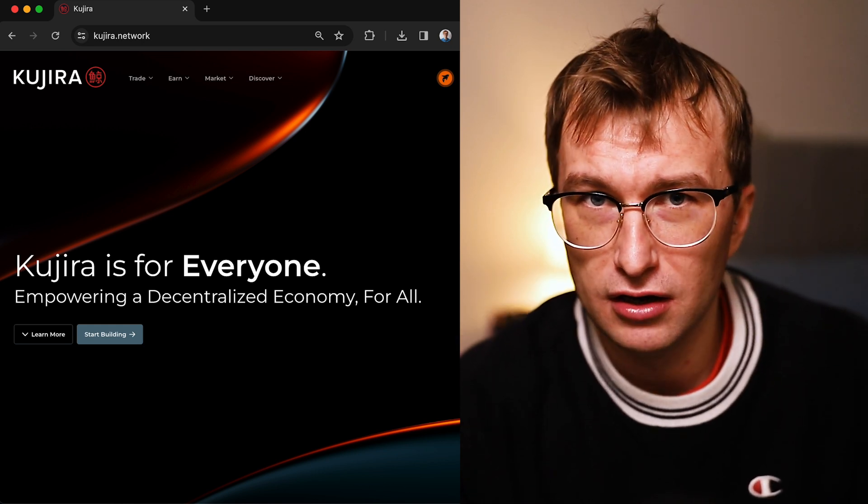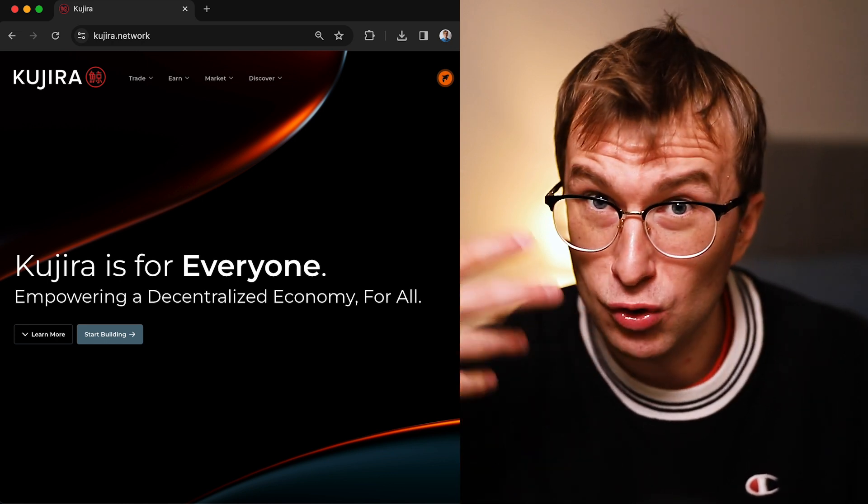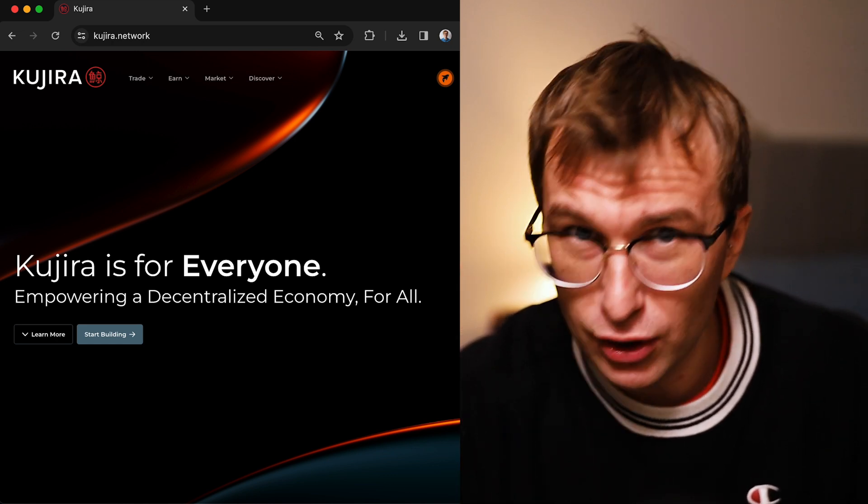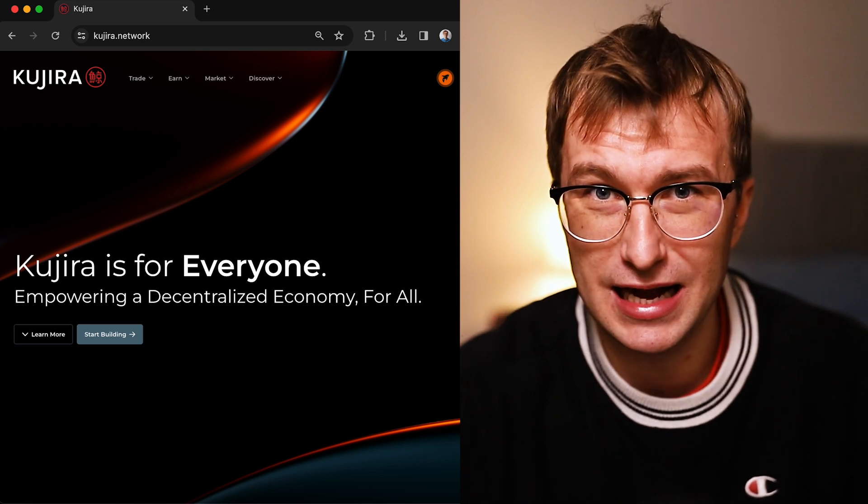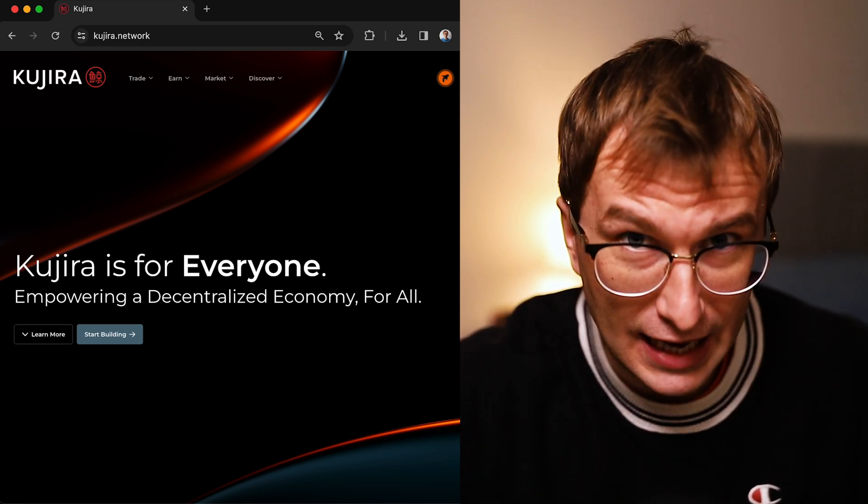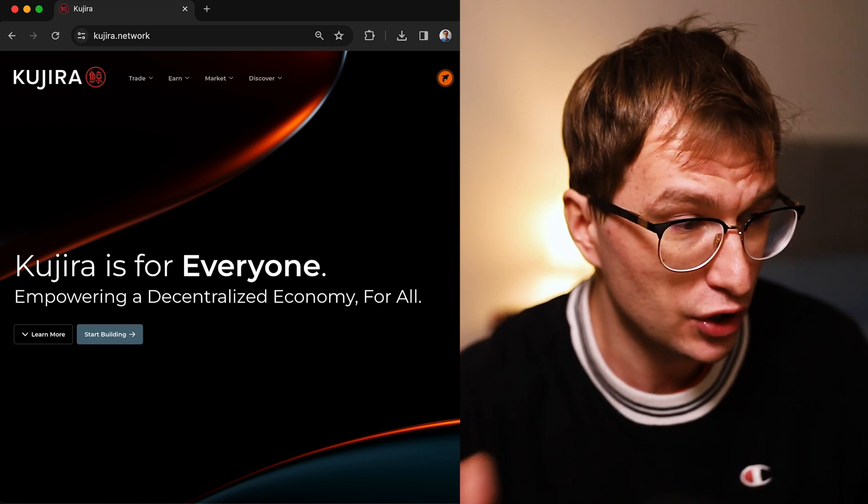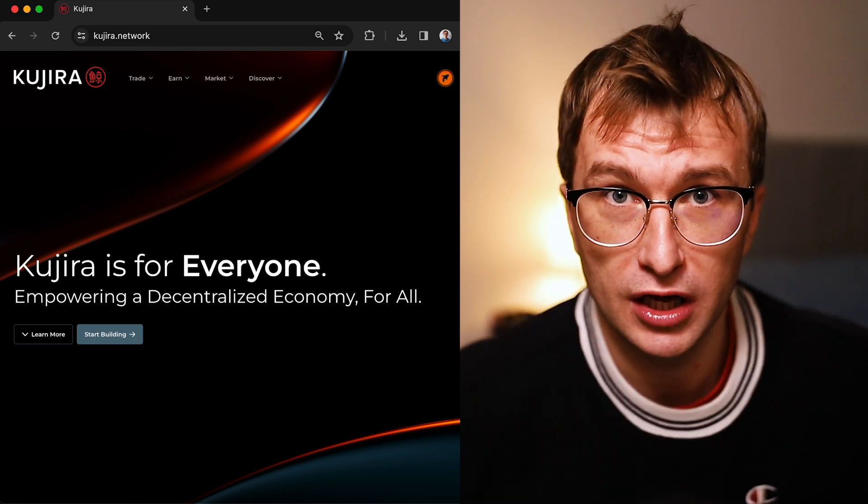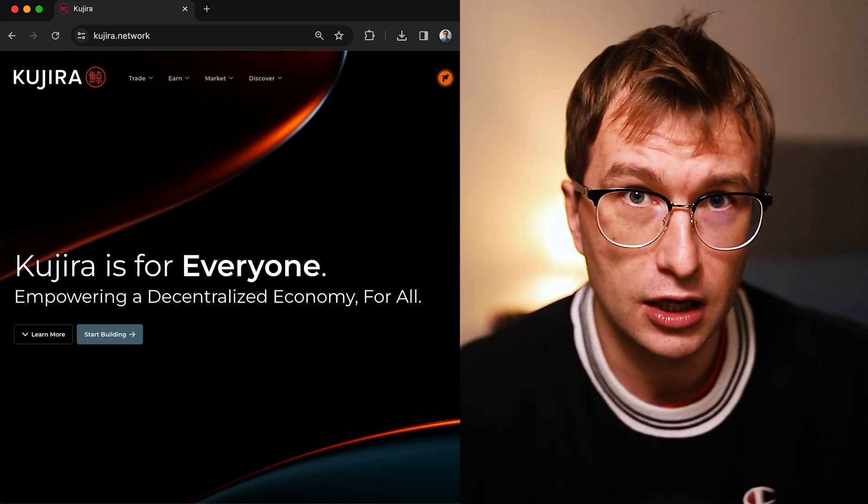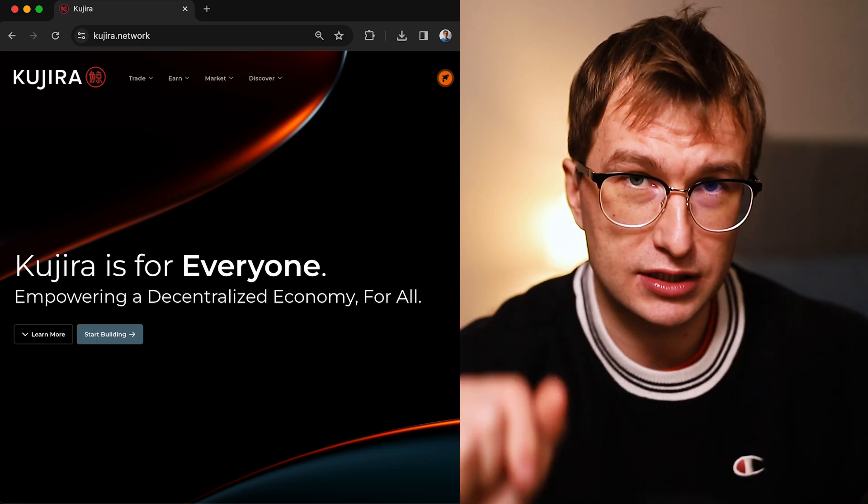For example, there was Nolus airdrop that printed numbers for many people - one Nolus around one KUJI, and one Nolus is right now 25 cents, it can be higher. You must stake some KUJI if you don't want to miss on the Kujira ecosystem airdrops.